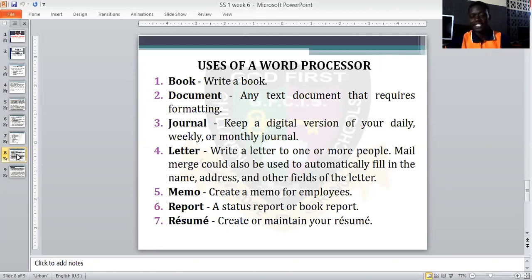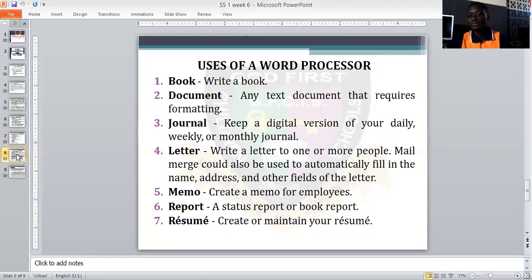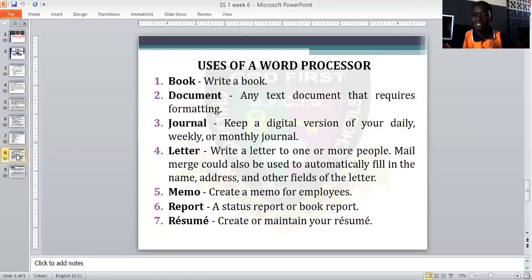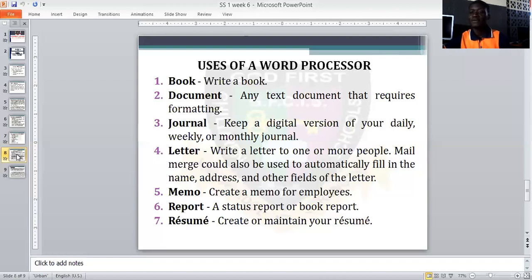Four: letters — write a letter to one or more people. Mail merge can also be used to automatically fill in the name, address, and other details on letters. Mail merge is one important feature. Five: memo — a word processor allows you to create a memo, which is a short letter. Six: a word processor must be able to create a report, whether comprehensive or brief, detailed or non-detailed.